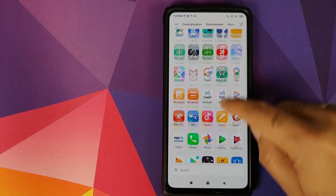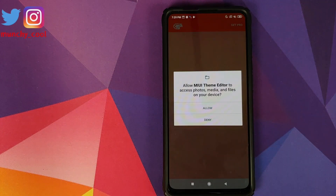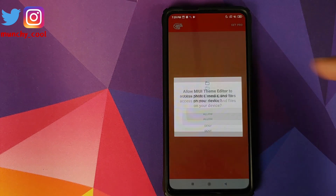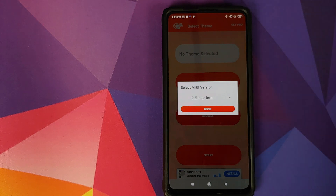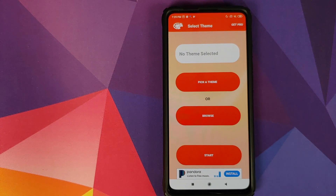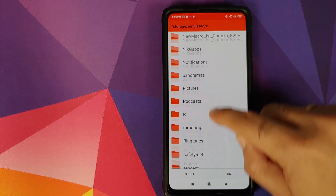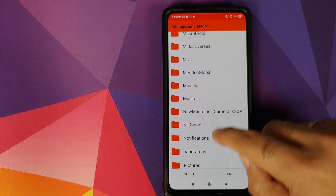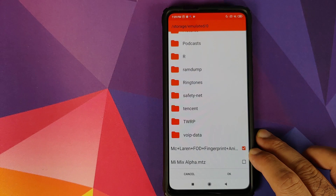Open the Theme Editor application you just downloaded from the Play Store. When you open it for the first time it will ask for access to photos, media and files — click Allow. Next, select your MIUI version; we are running MIUI 11, so select '9.5 plus or later' and click Done. Now click Browse and navigate to the folder where you have the MTZ file — if you downloaded it directly on your phone it will be in the Downloads folder.